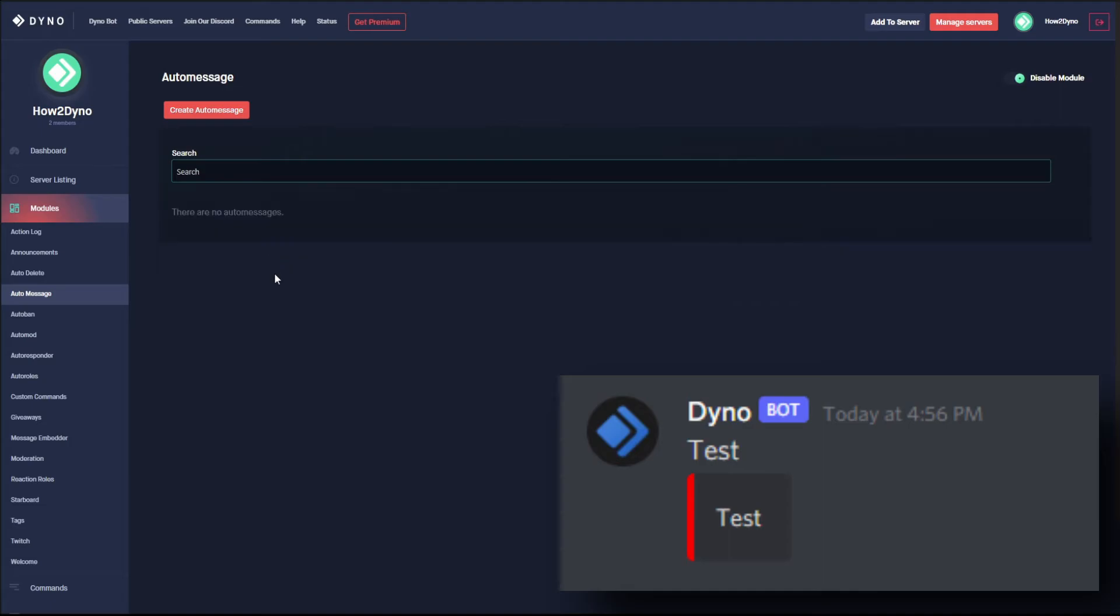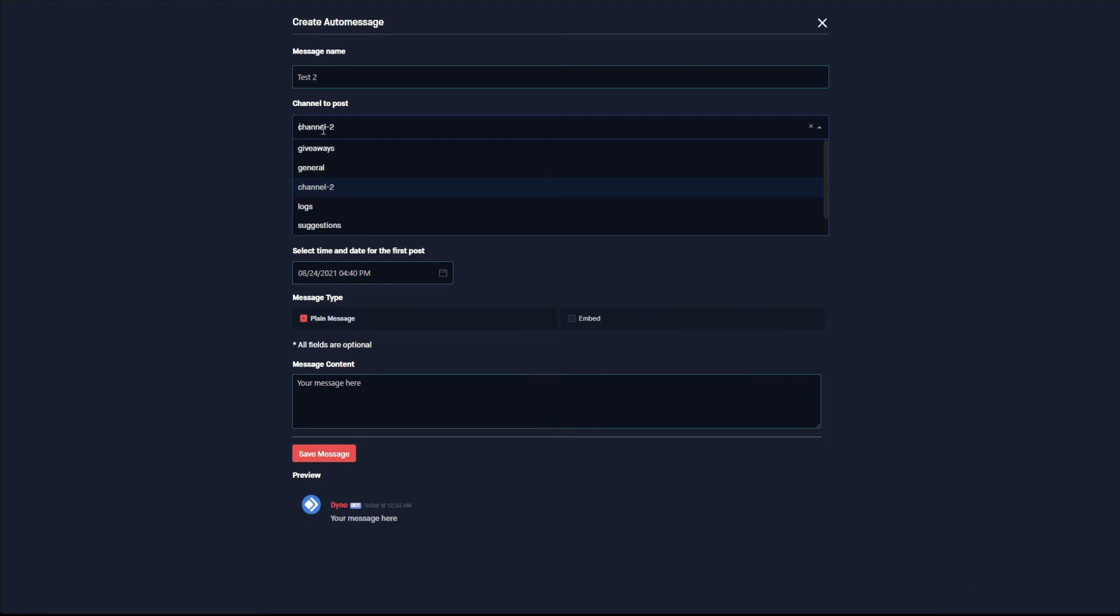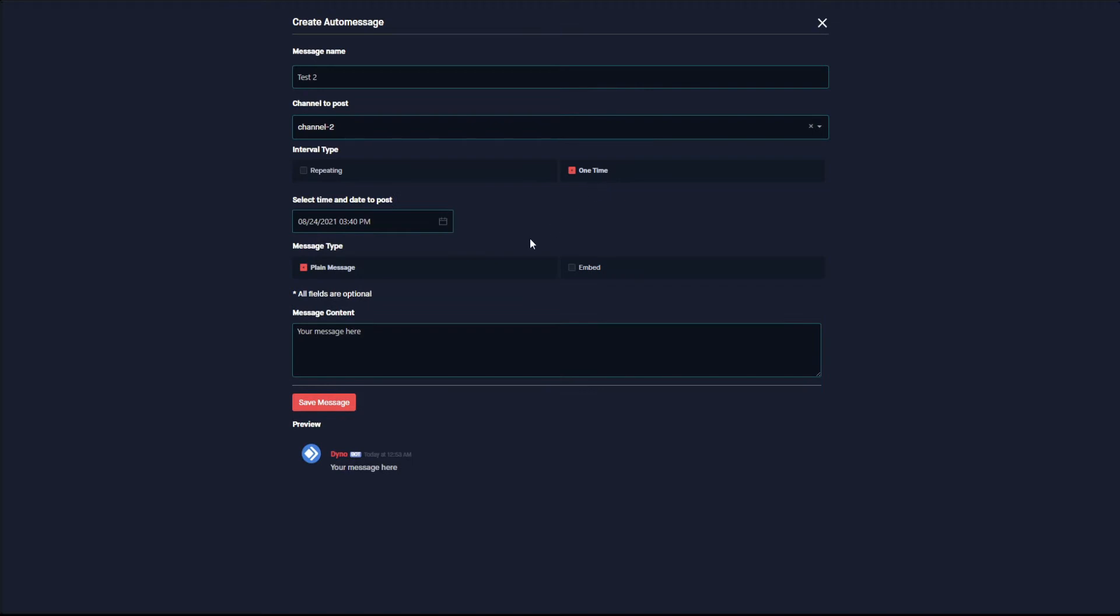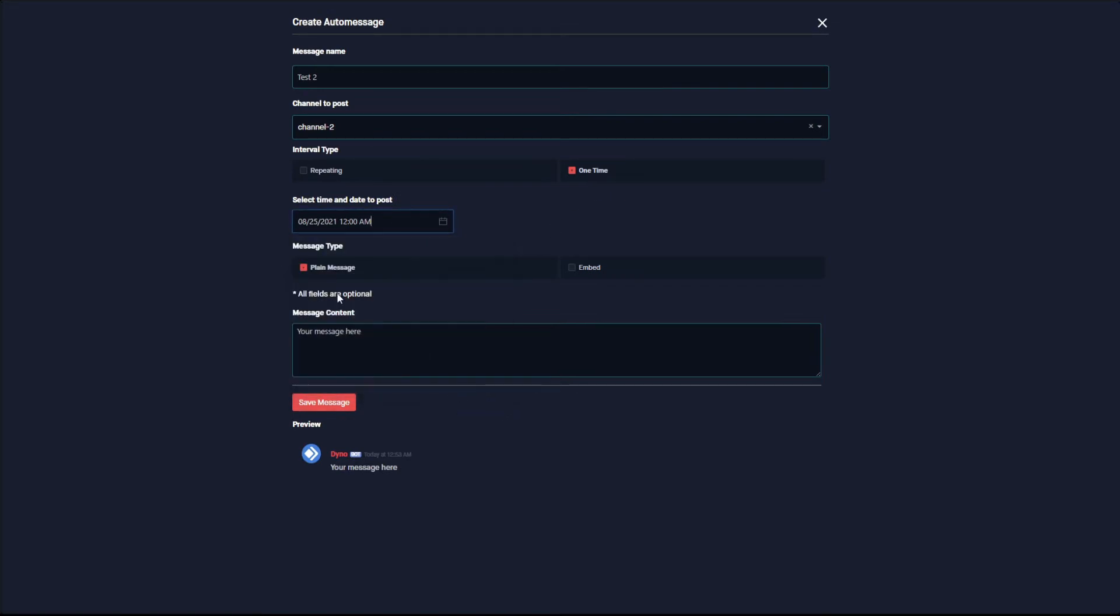And then create a new auto message, we're going to set this to test two. We're going to set our channel to post to channel two, have it set to one time, and then set the message to the next day.